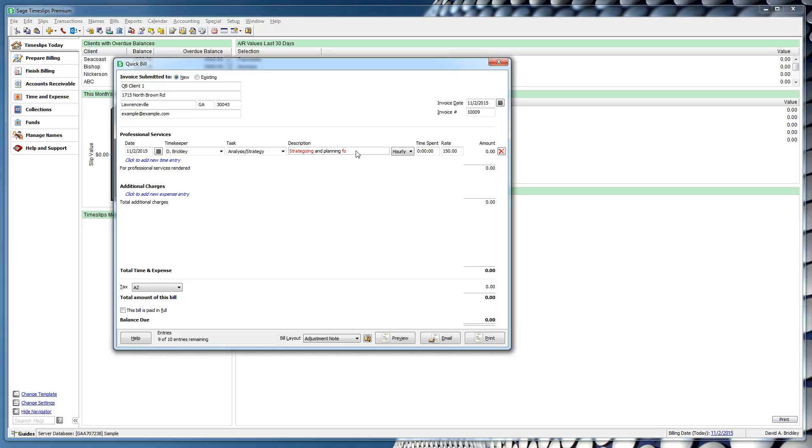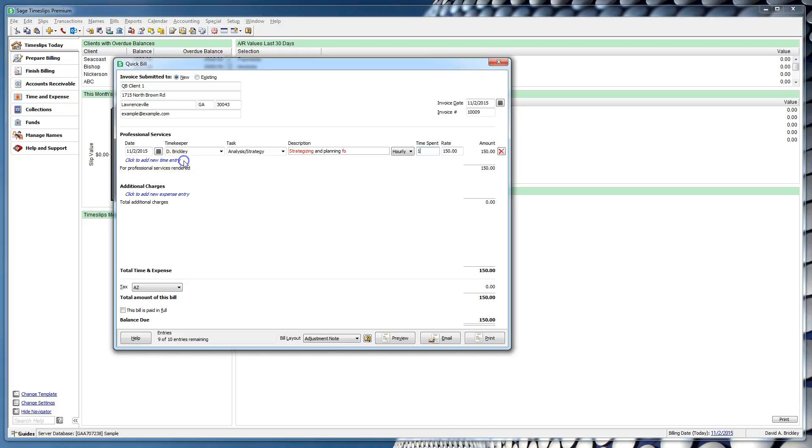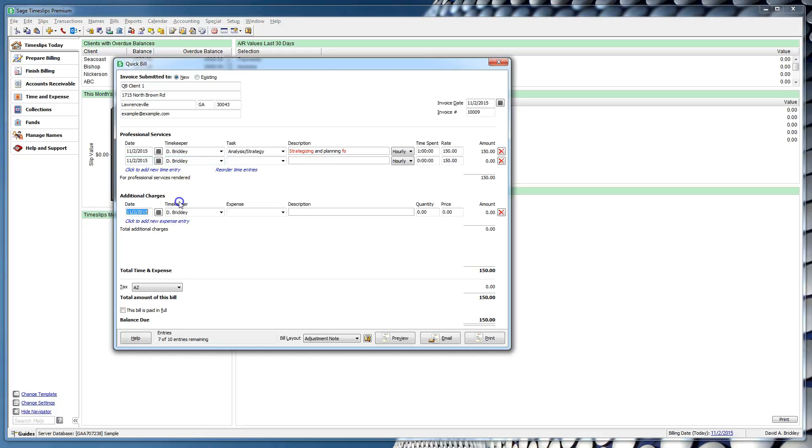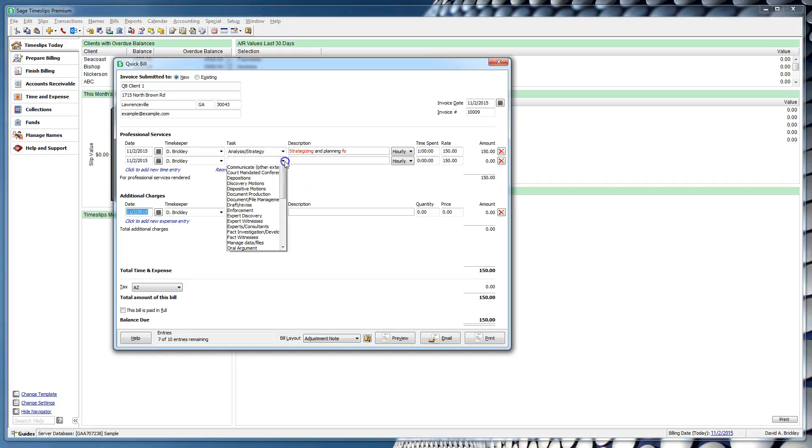You can choose an hourly or flat rate slip, and rate rules will operate as expected. To create an additional entry, you can click the Add New Entry button, or you can use the shortcut Ctrl-T for time, or Ctrl-E for expense. You can create up to 10 entries total for each Quick Bill. You can easily keep track of how many entries total you have at the bottom of the Quick Bill. With each additional entry, you can see that they are itemized in a clean format off to the side, similar to a bill format.